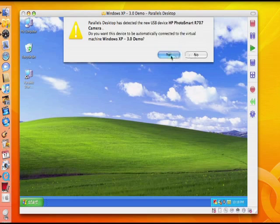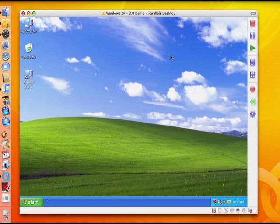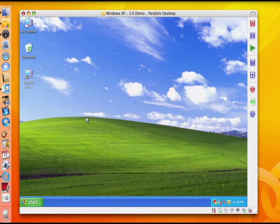For example, if you plugged a digital camera to your Mac, you could decide on the fly if you want to connect it to Windows or Mac OS X.